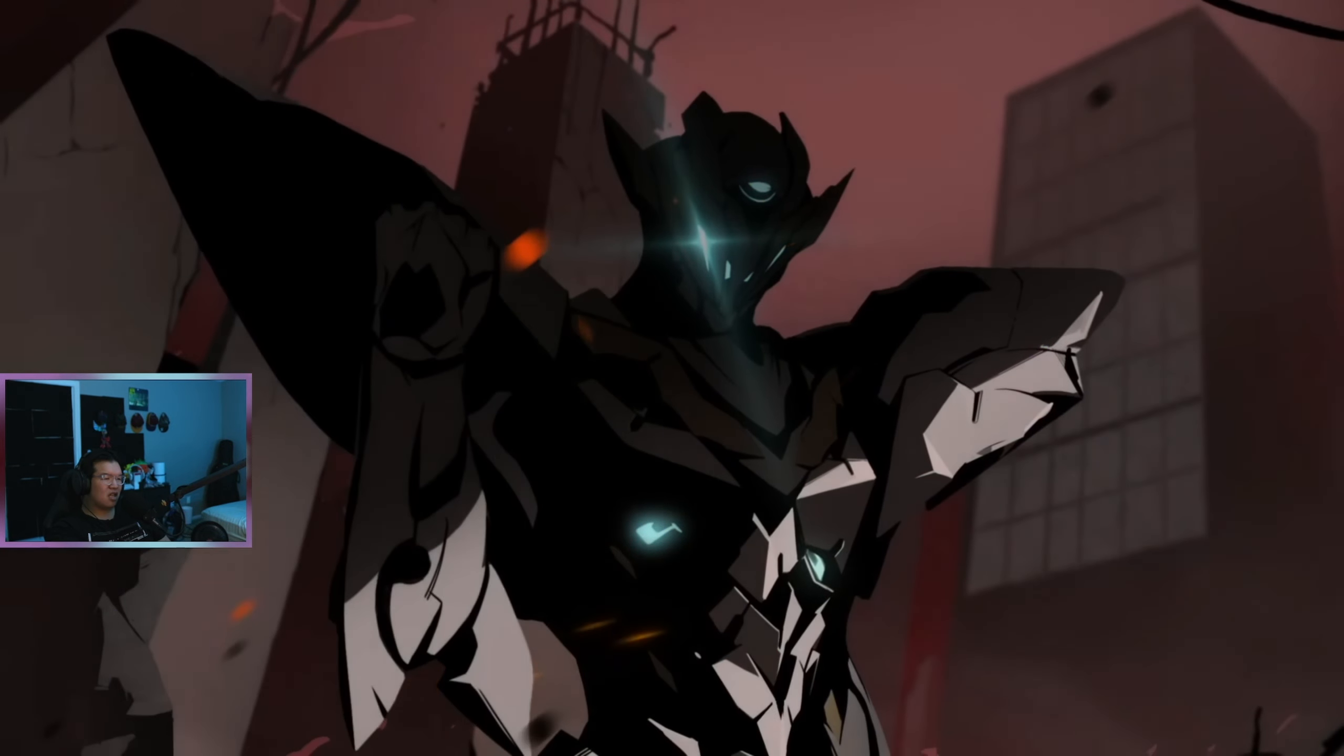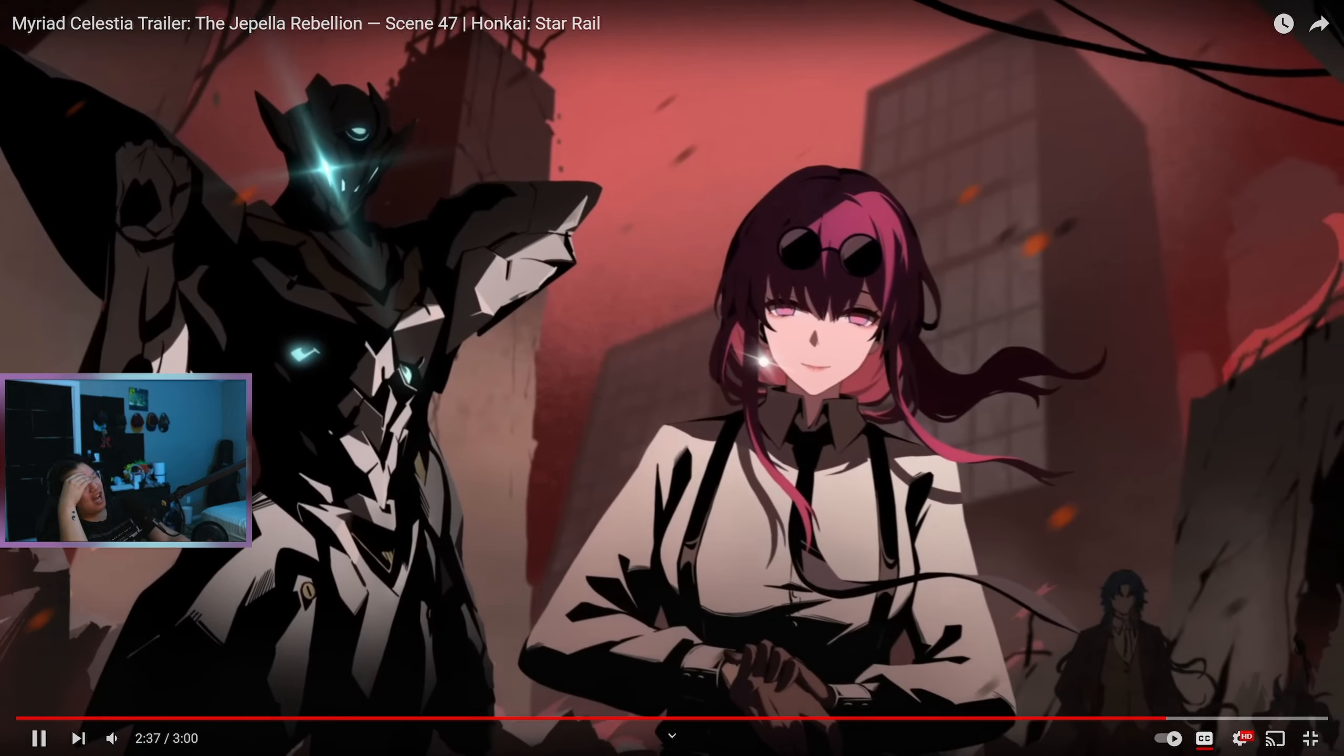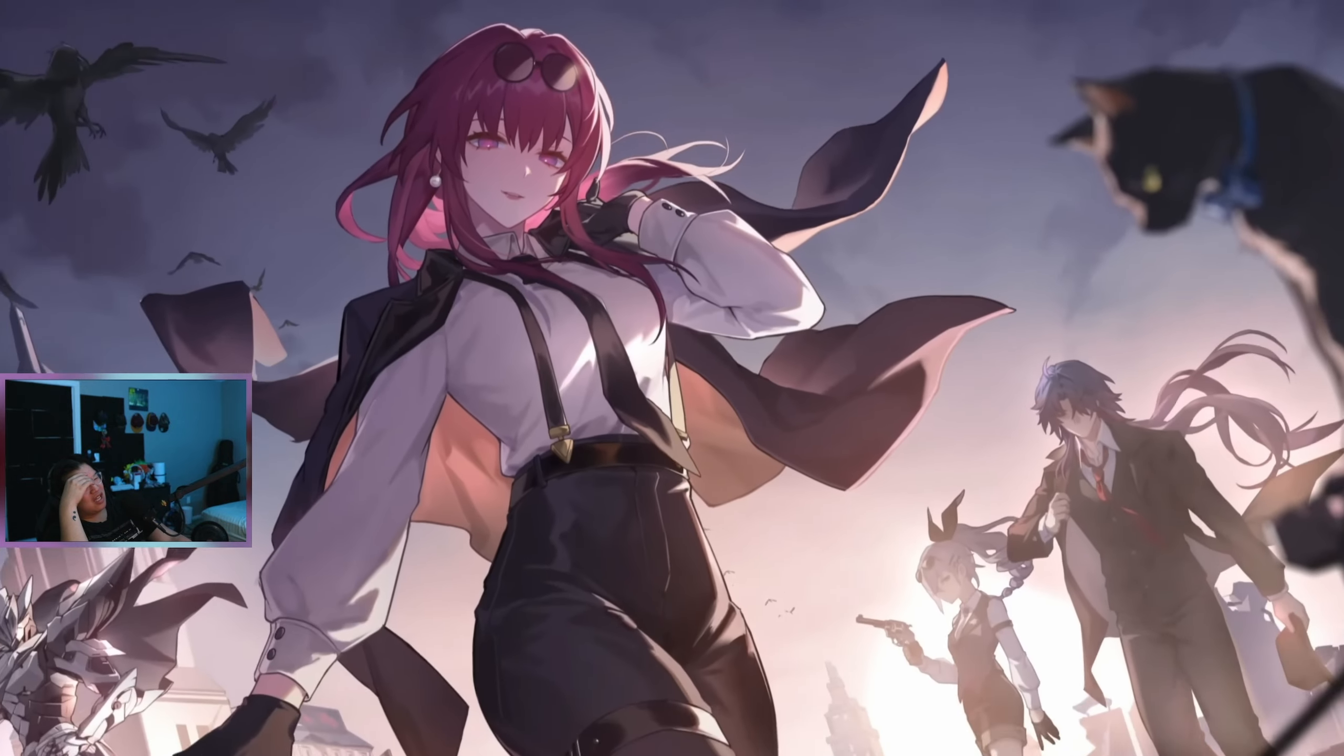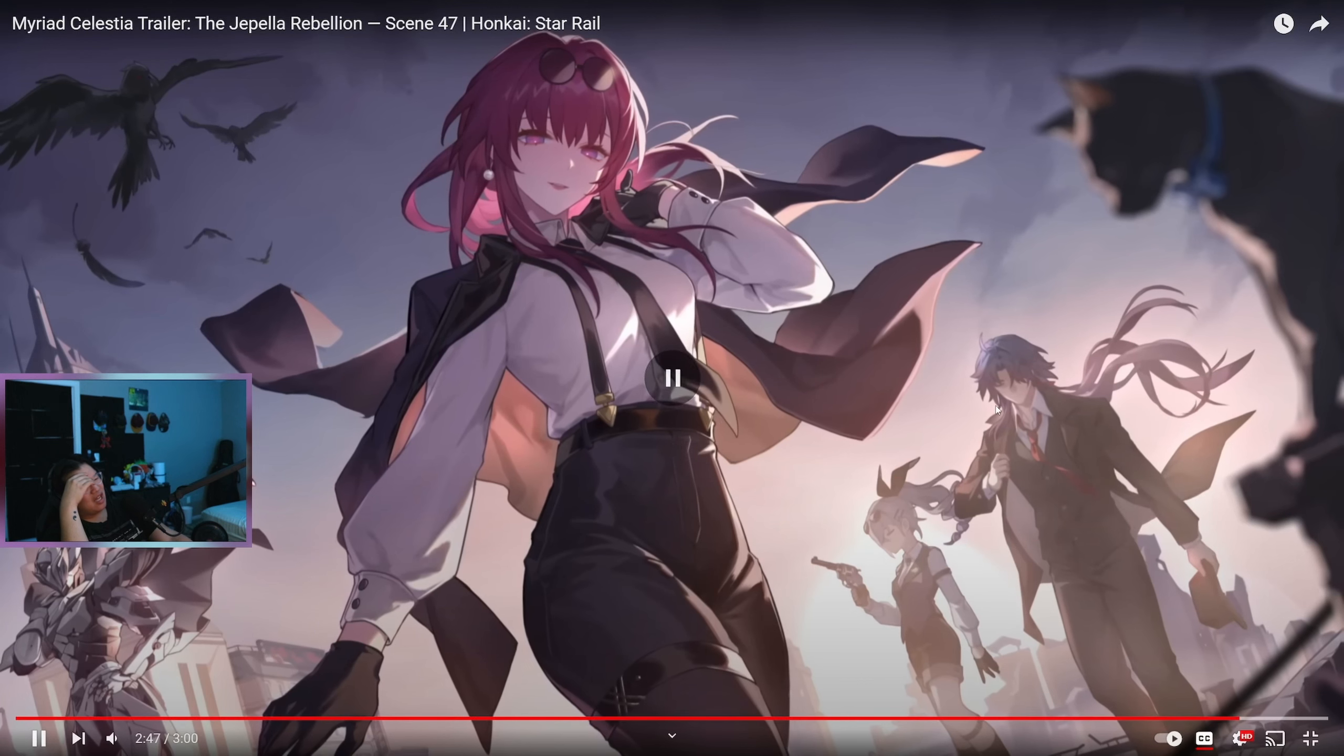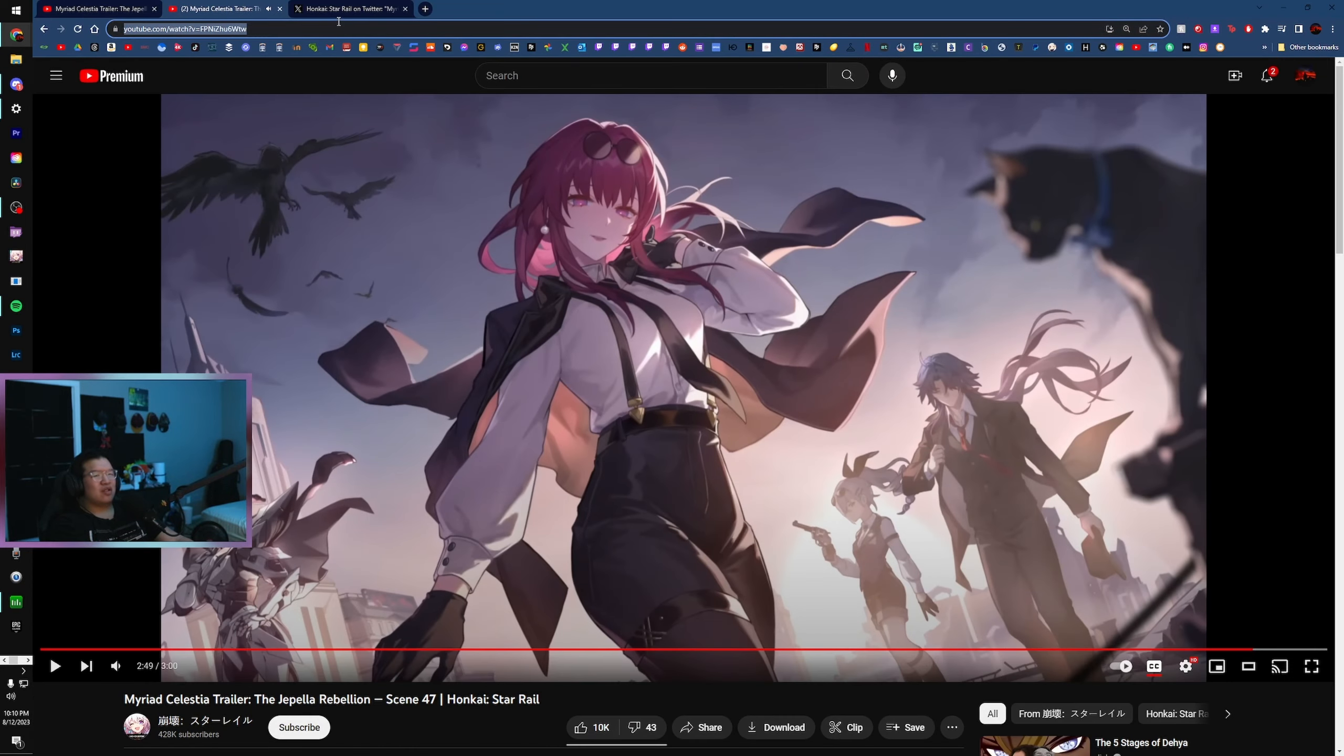Yeah, man. Oh, my God. Sam's voice. I'm staying on Japanese for the rest of my life. Yeah. I'm staying on Japanese for the rest of my life. Oh, Silver Wolf looks so cool, man. Dude, dude.